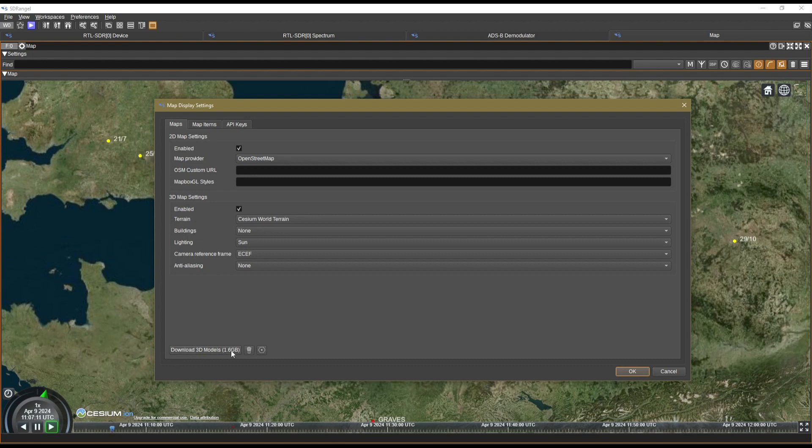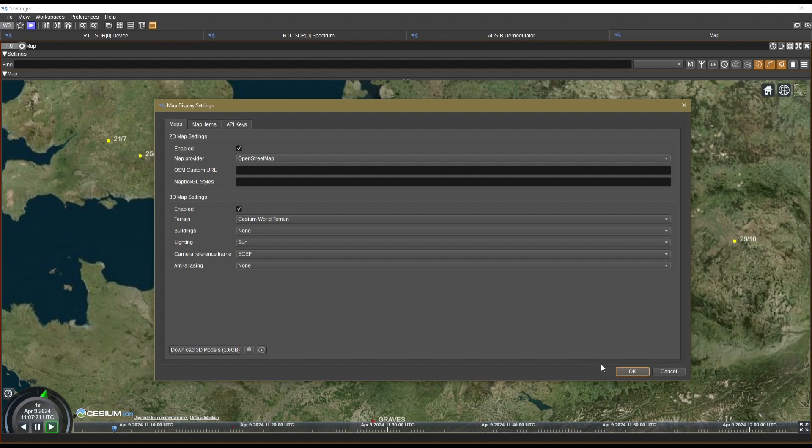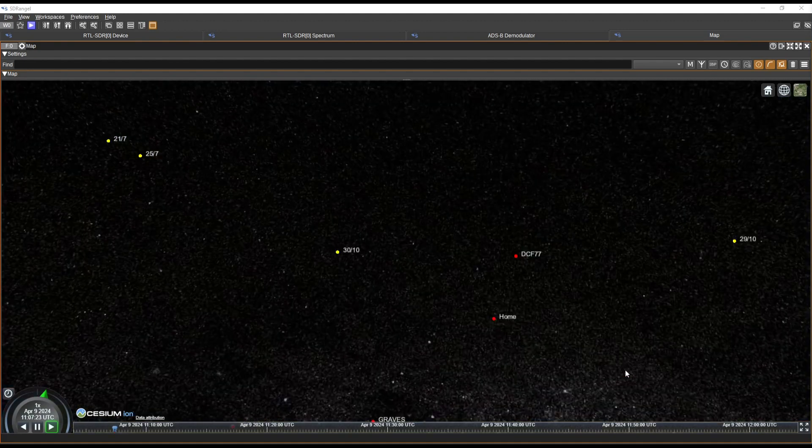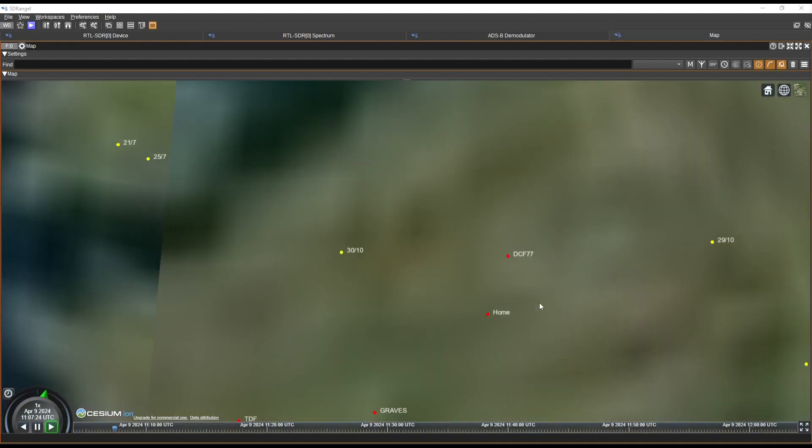But I would just recommend if you're going to be using this on a daily basis, just download the 3D models just to minimize as much of the resources on your computer being used. So we'll okay this off.